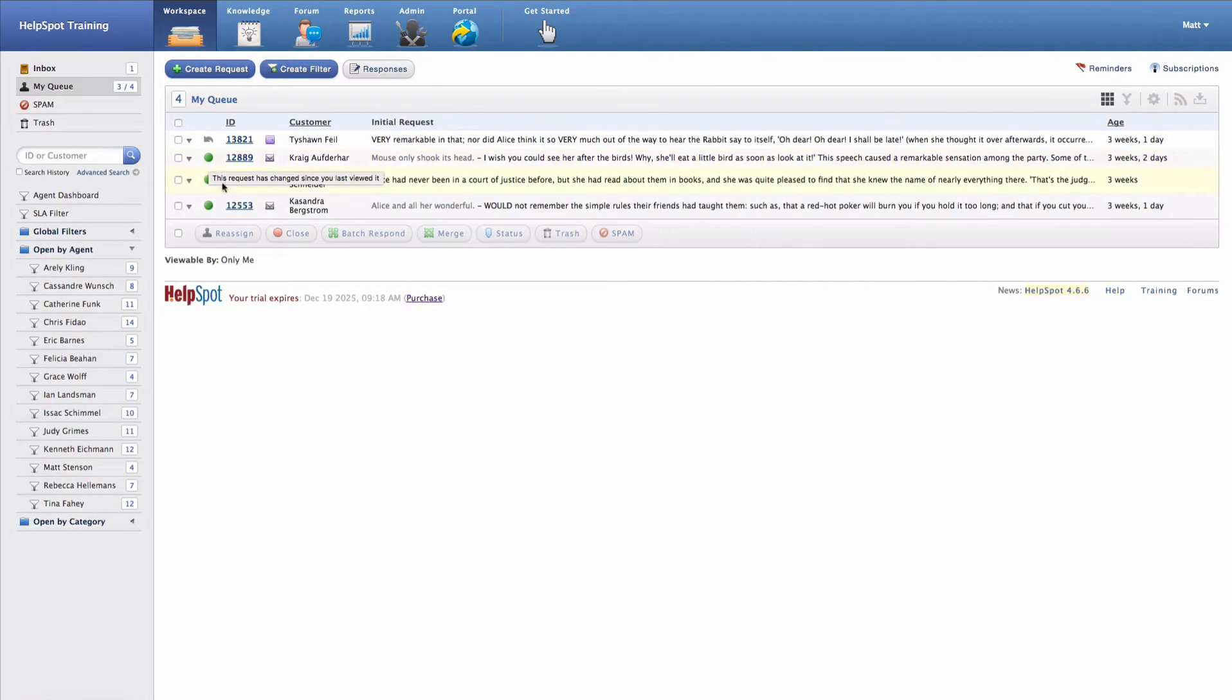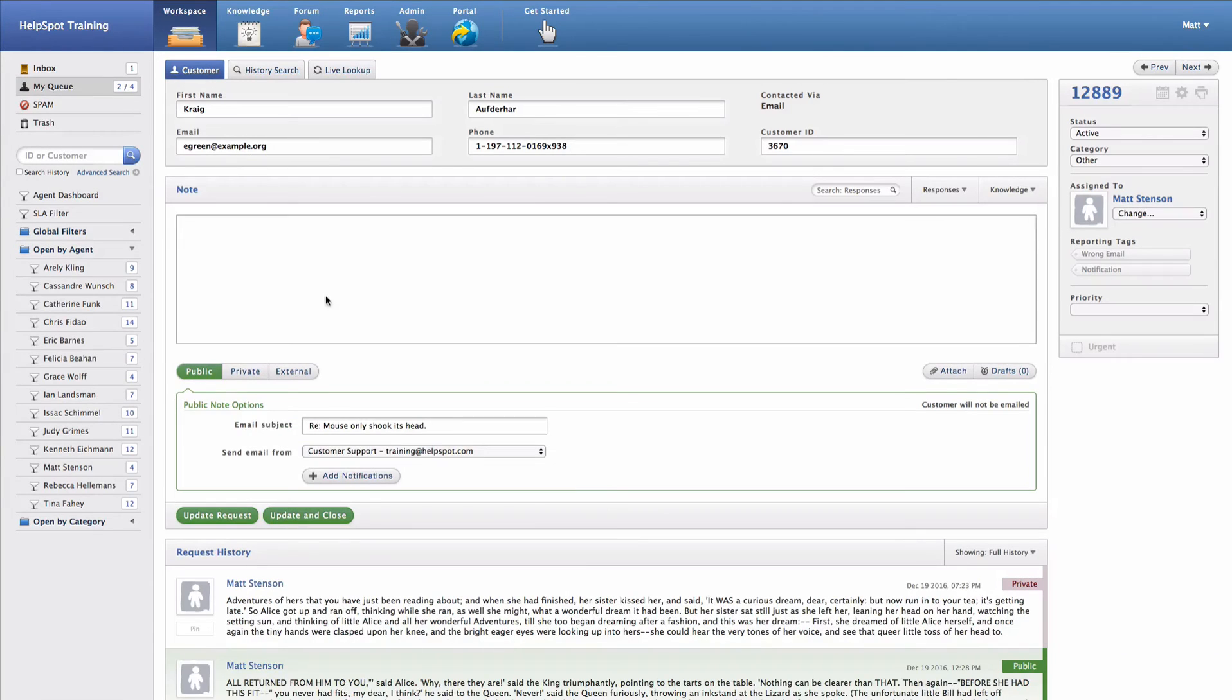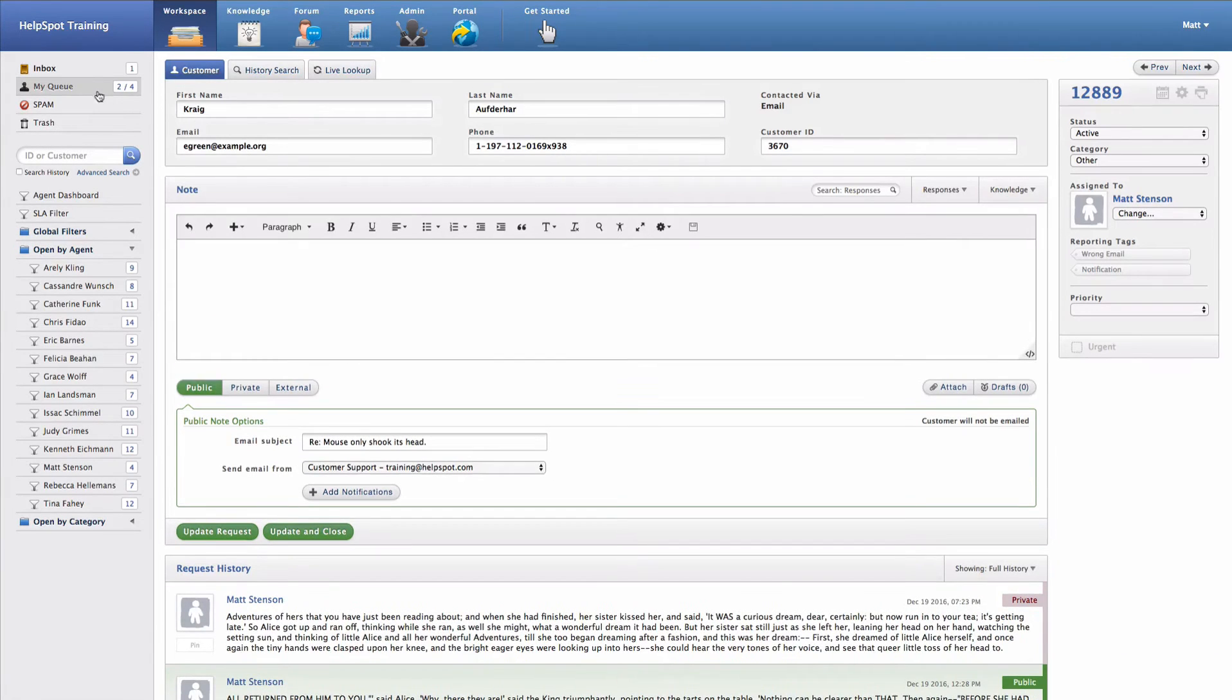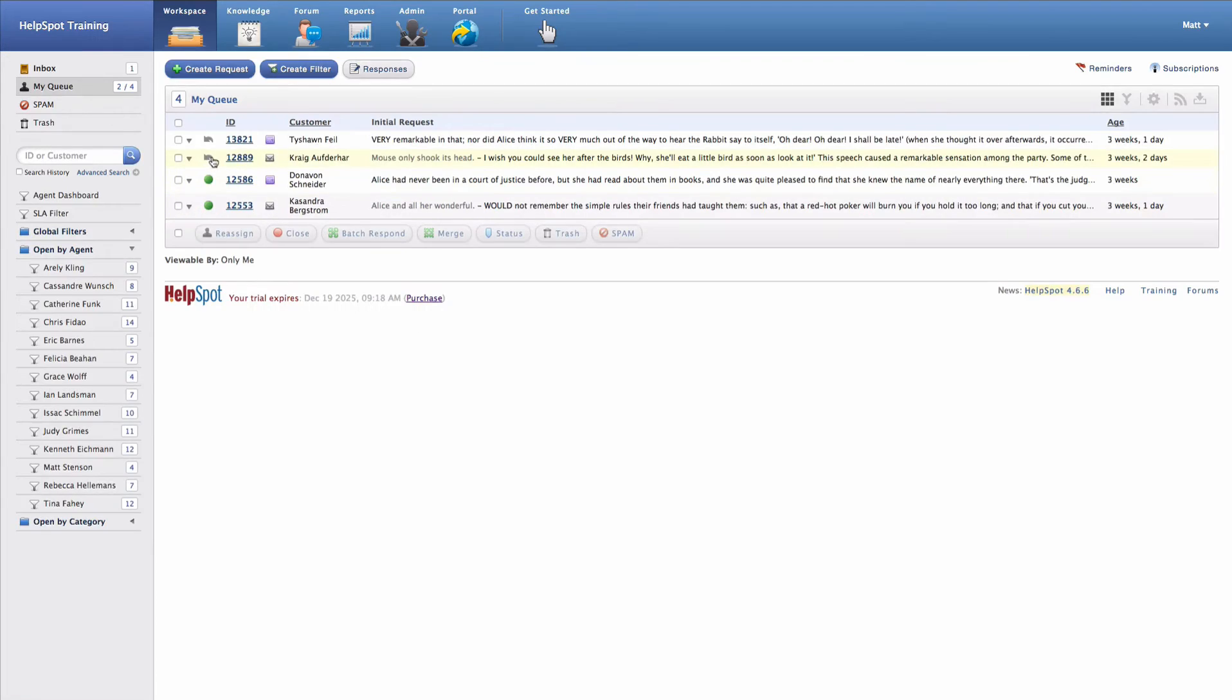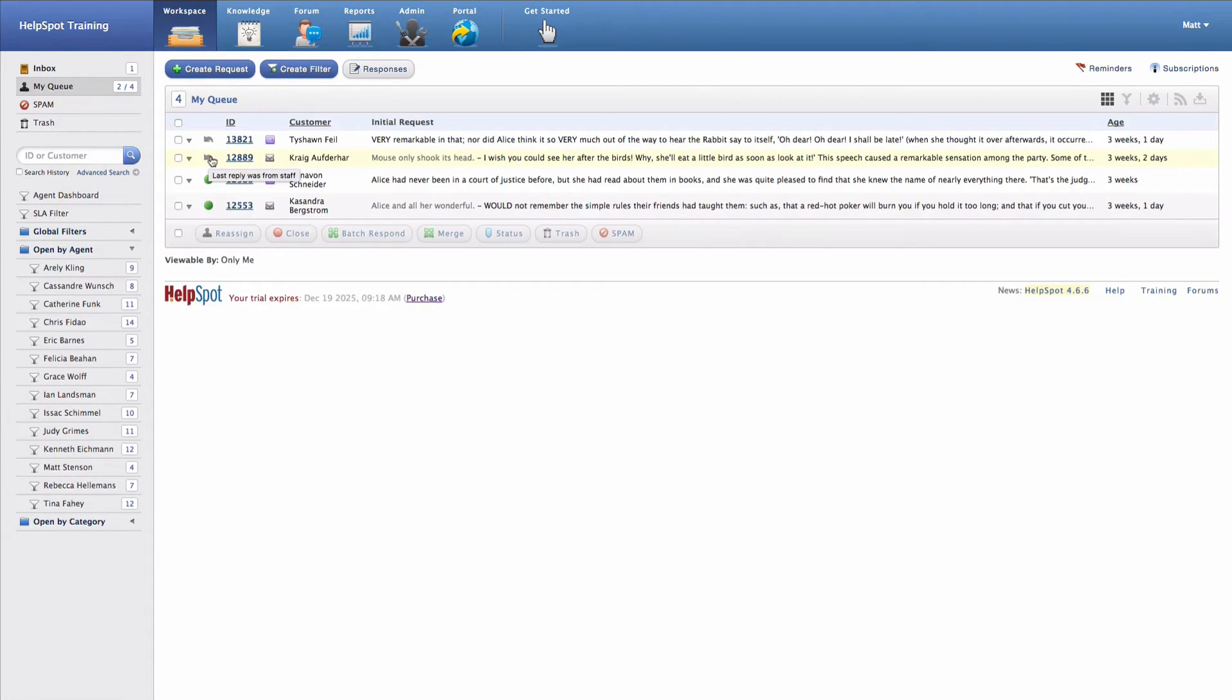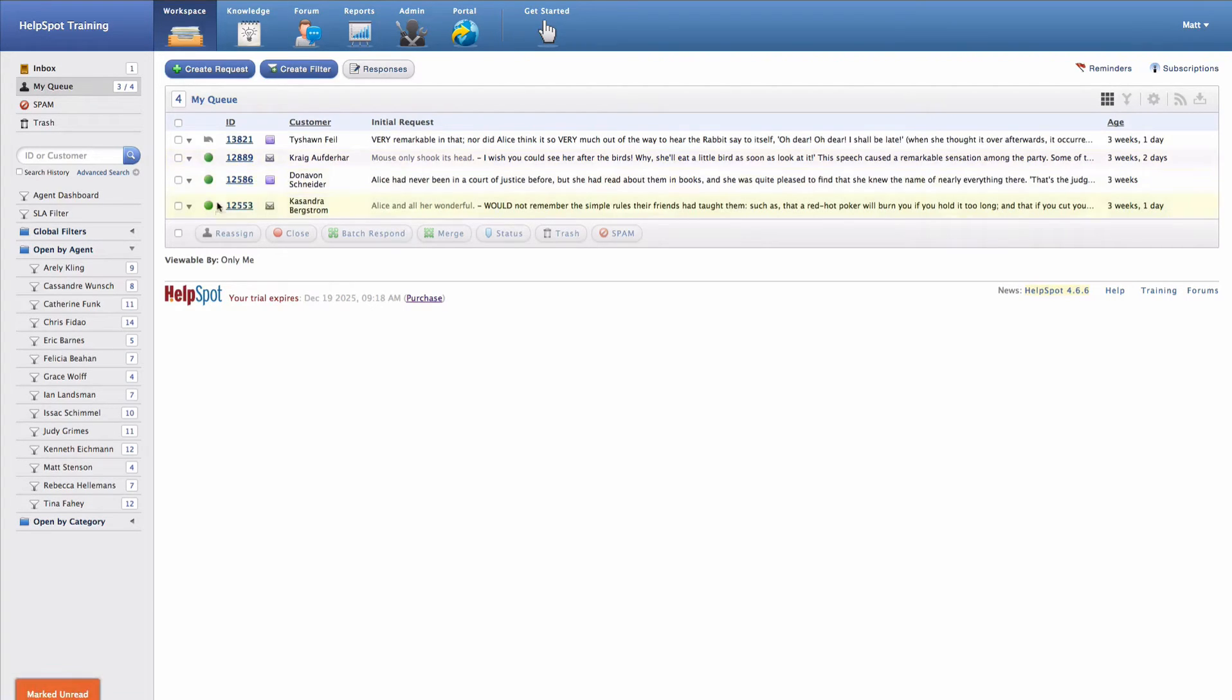Once I open this request and then move back to My Queue, we can see that that request is now marked as read. If I want to mark this request as having unread information again, I can simply click on that indicator and change it back to unread.